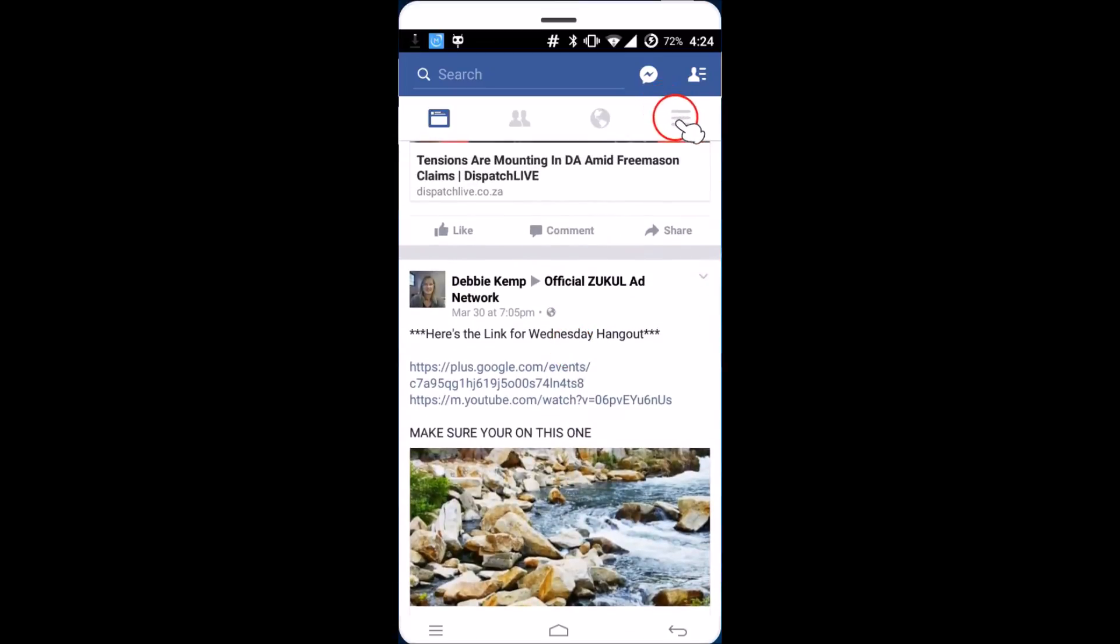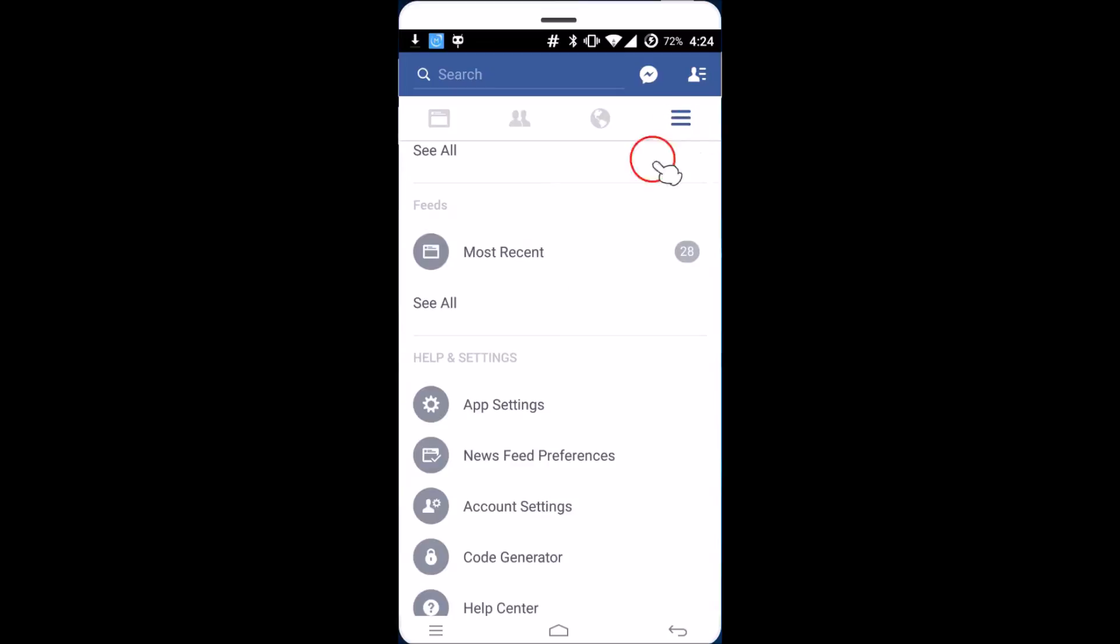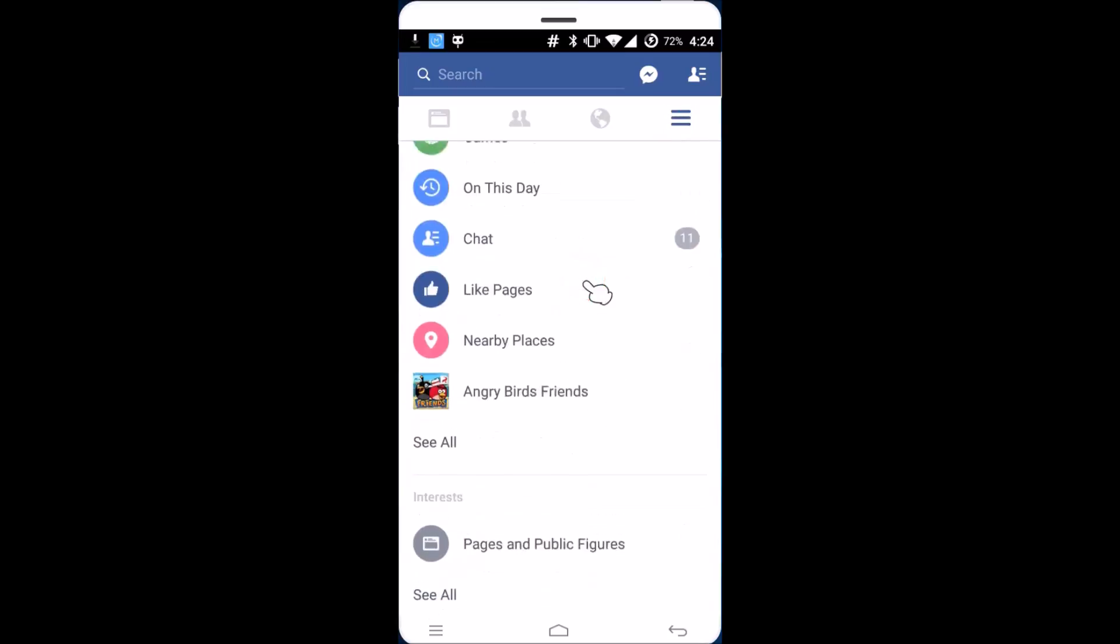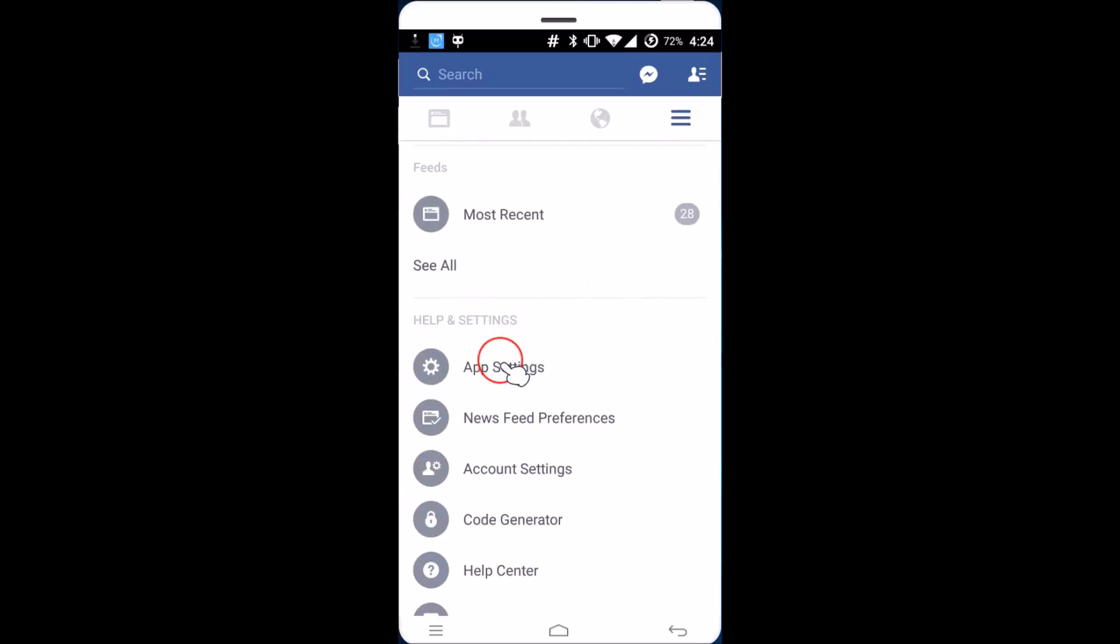Click on these three horizontal bars over here, and then you need to find the app settings. Just tap on it.